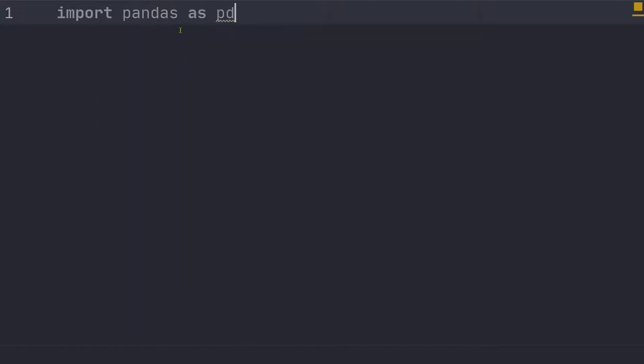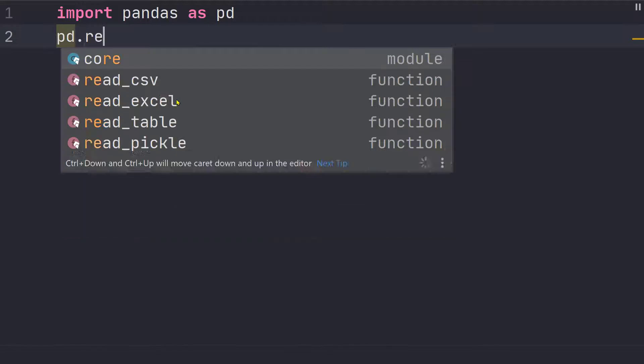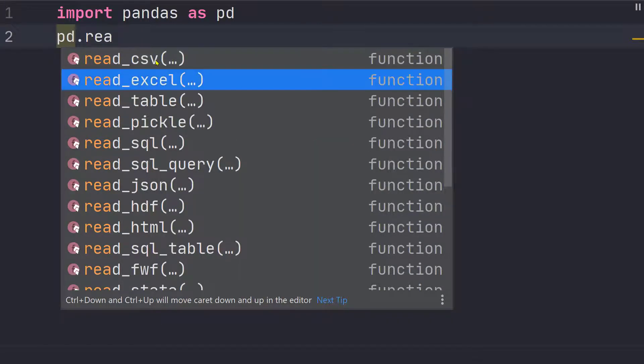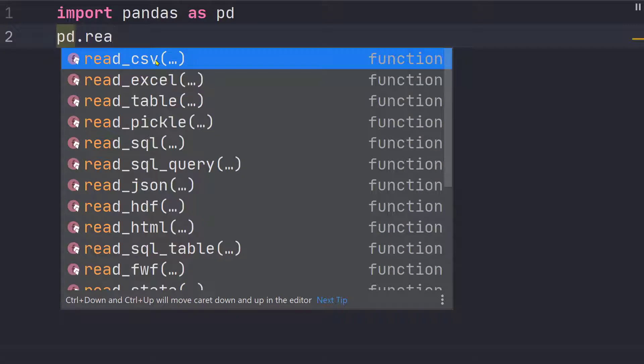Now pandas library is actually very powerful but we will be using a very small functionality from this. And this functionality is a simple function read CSV. So we have read CSV and read Excel.